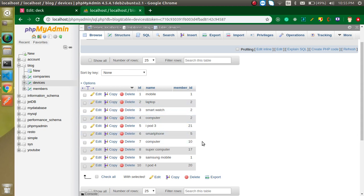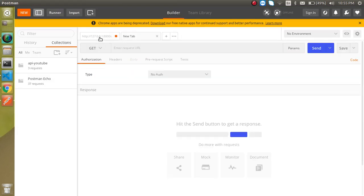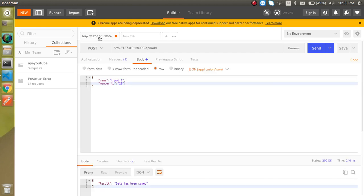For that case we will use the put API. First of all let's set up our postman. Just open a new tab. Put API is very similar to the post API.